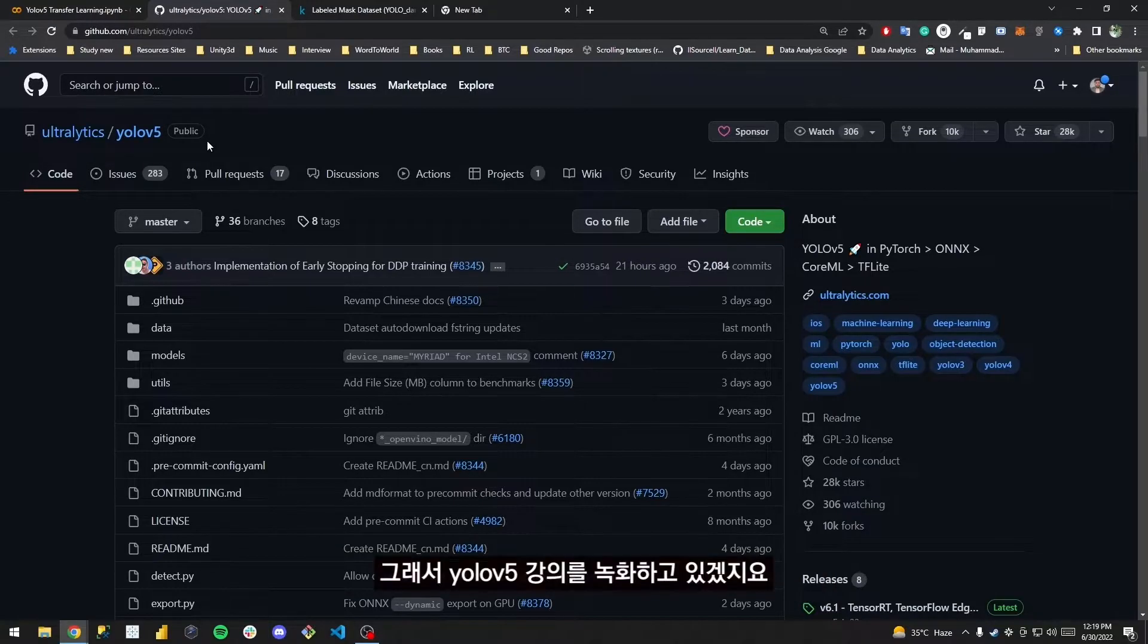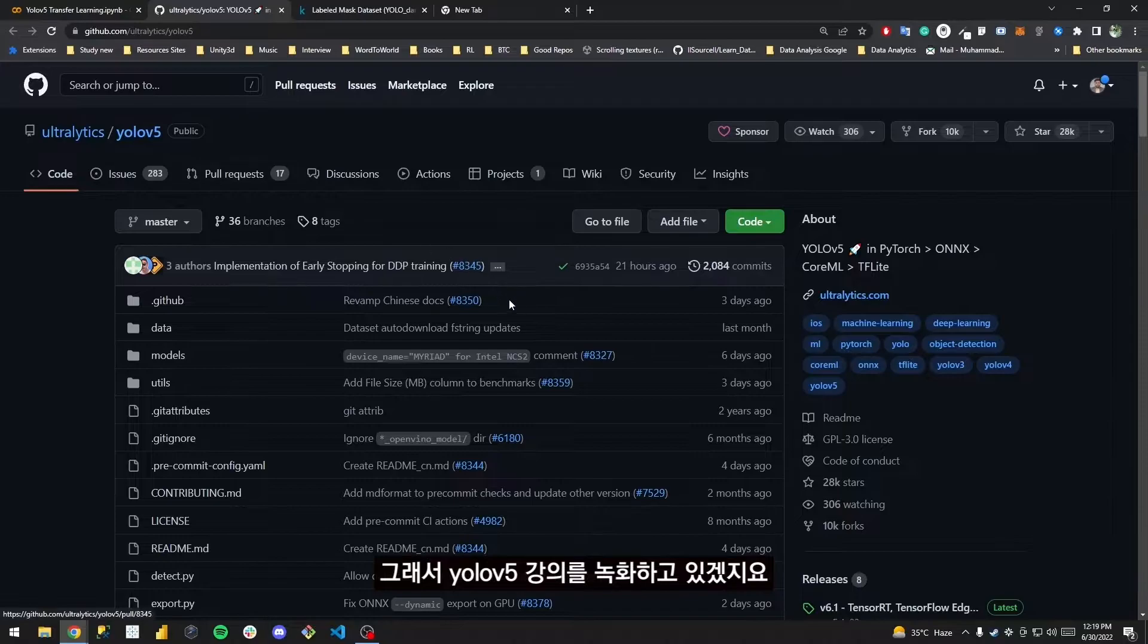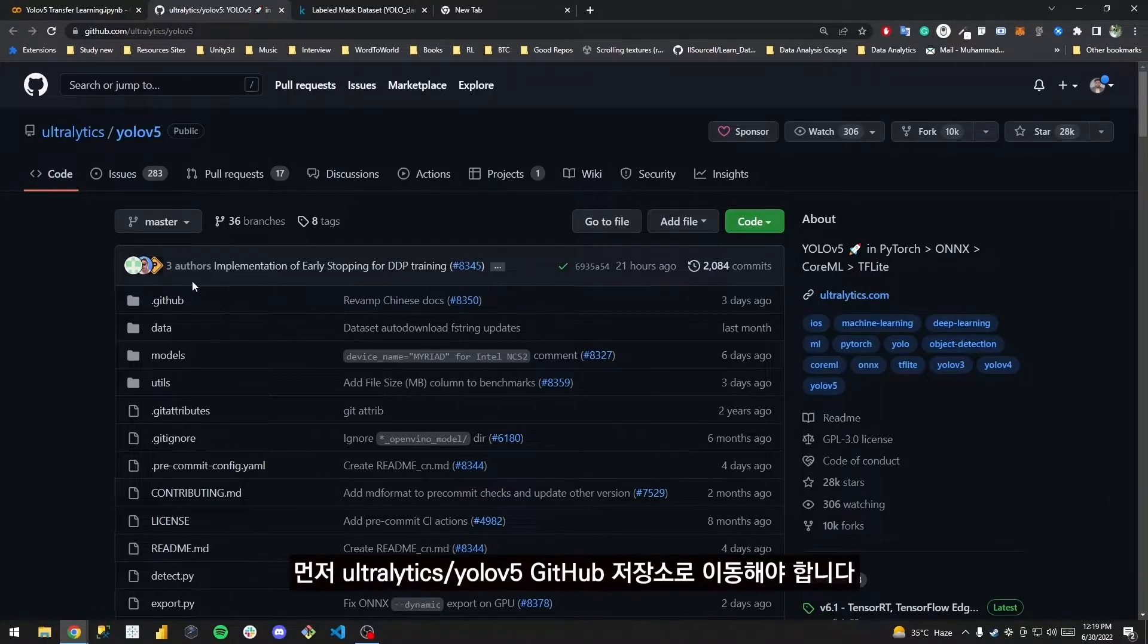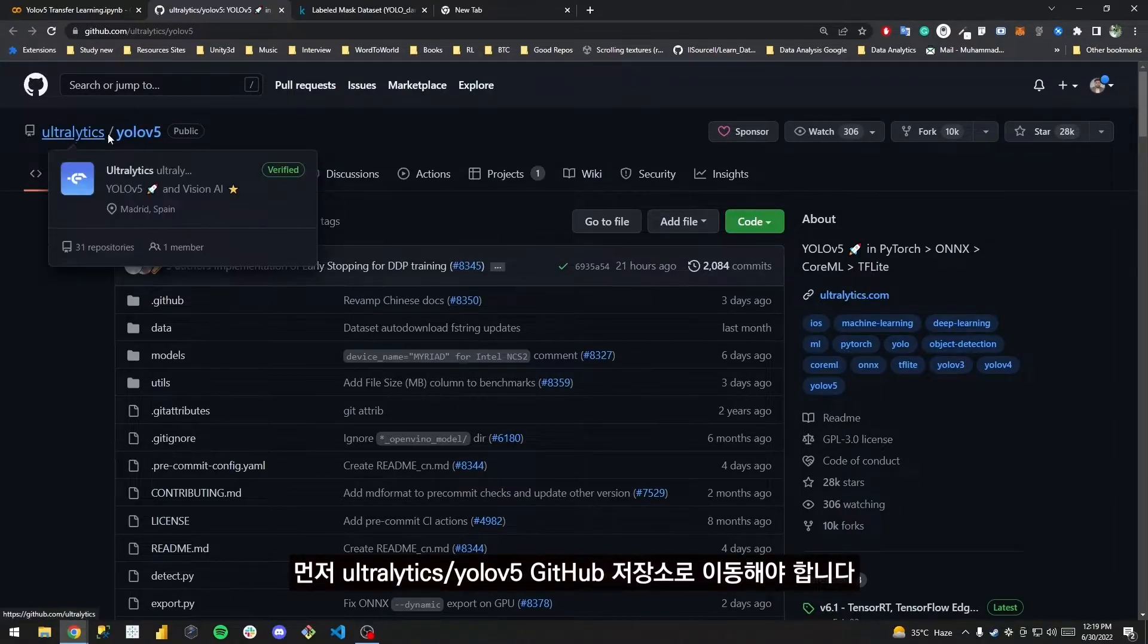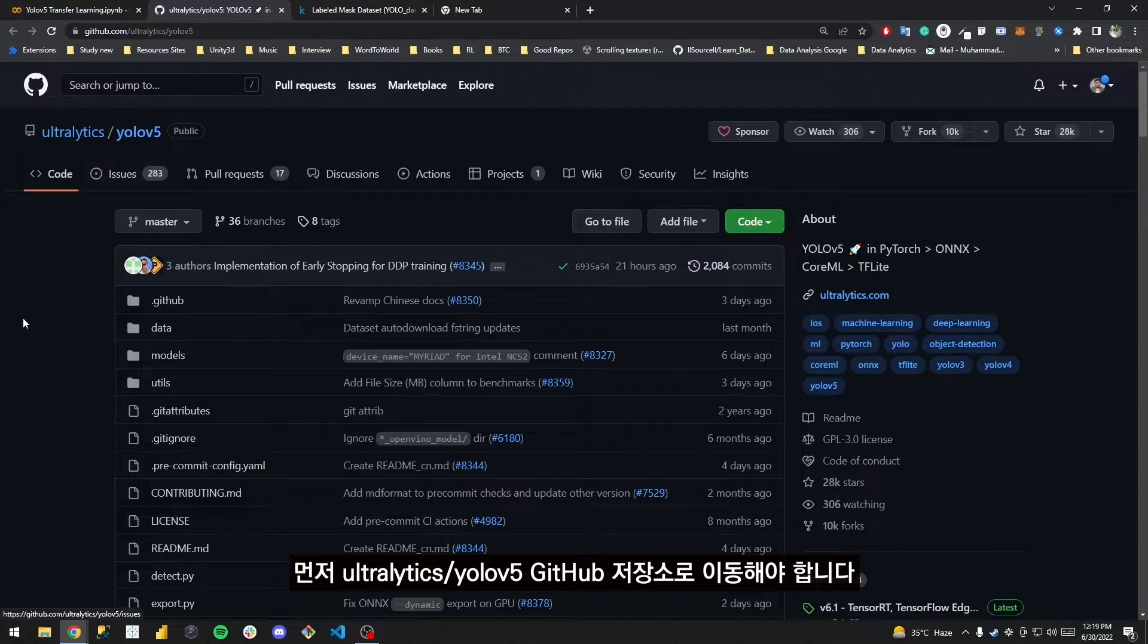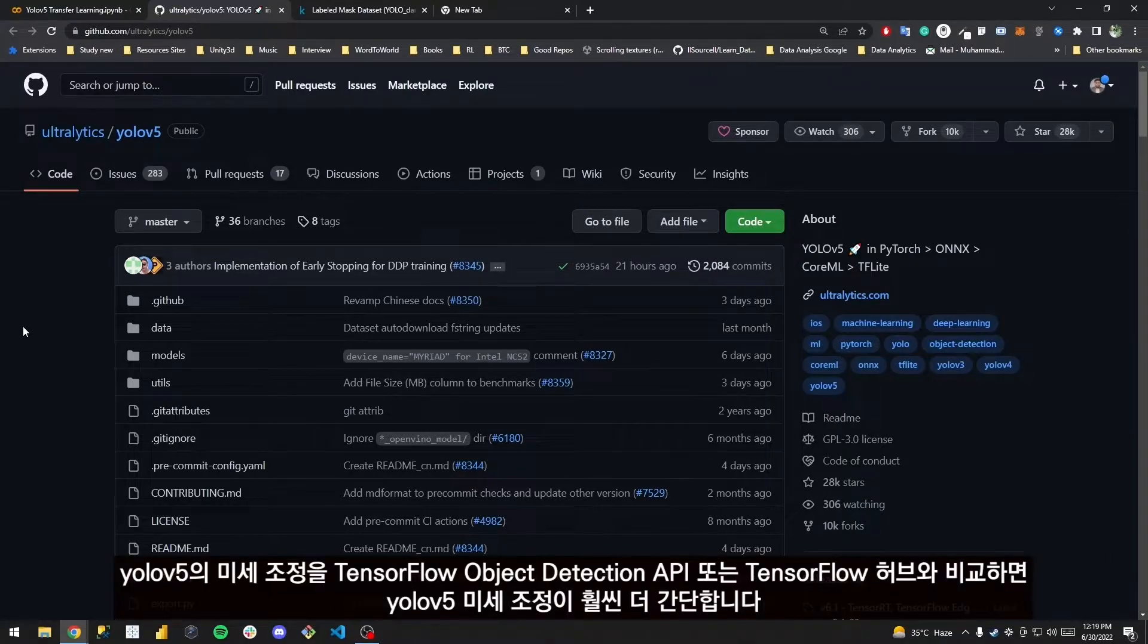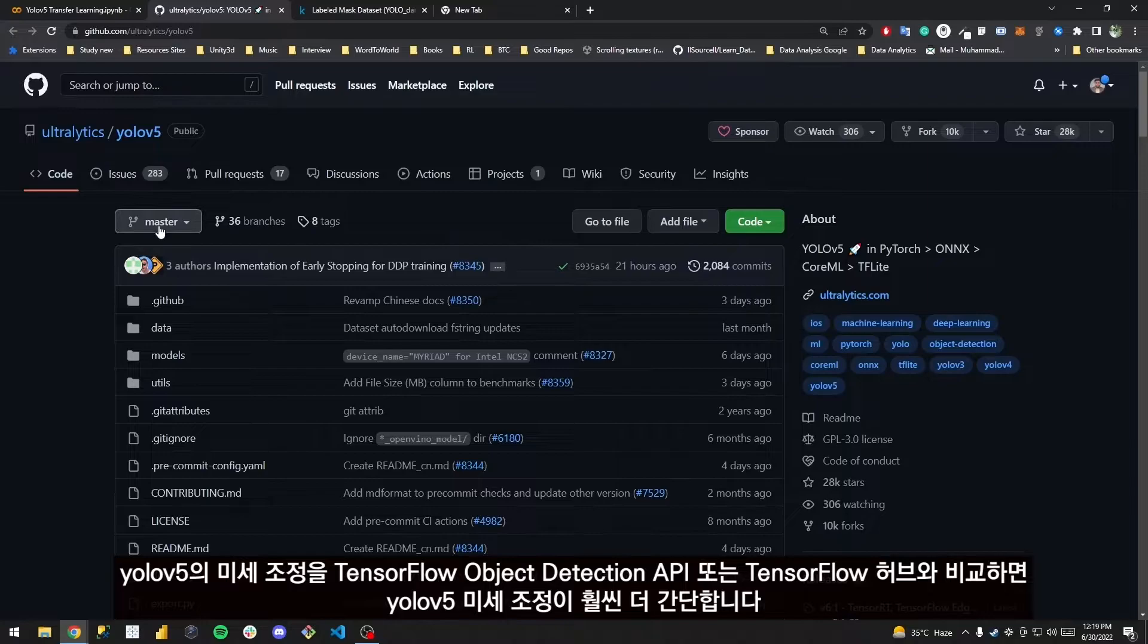That's why I'm recording a video on YOLOv5. First thing first, you will have to come over here to the Ultralytics YOLOv5 GitHub repository. If we compare the fine-tuning of YOLOv5 versus TensorFlow Object Detection API or TensorFlow Hub...